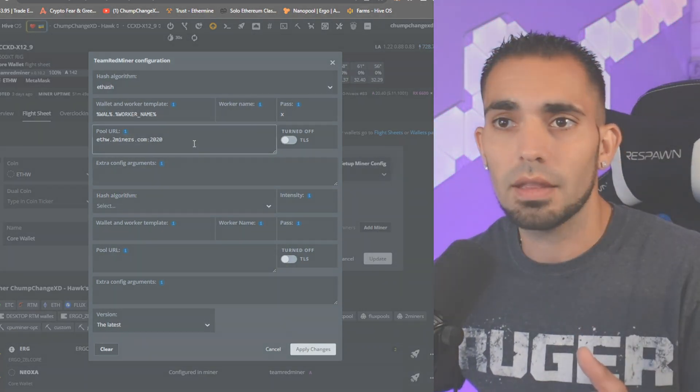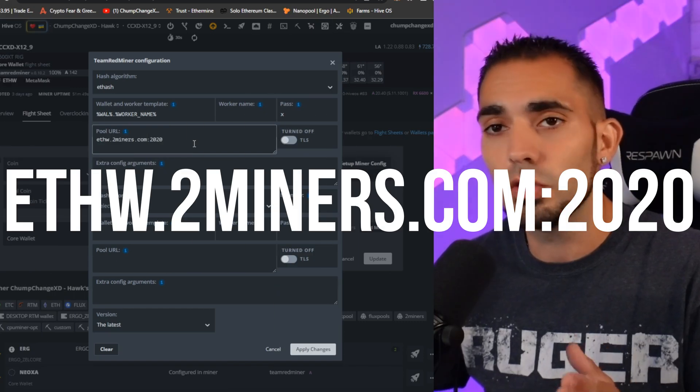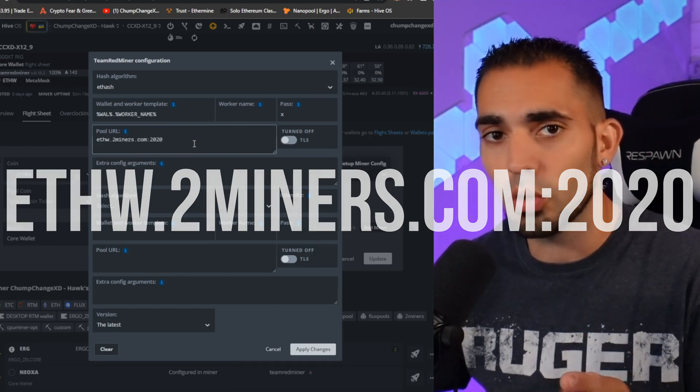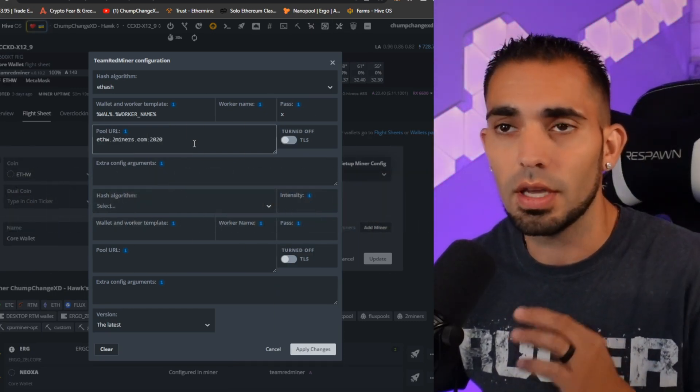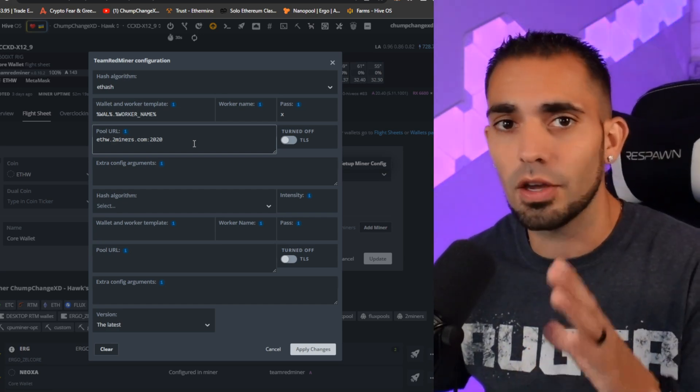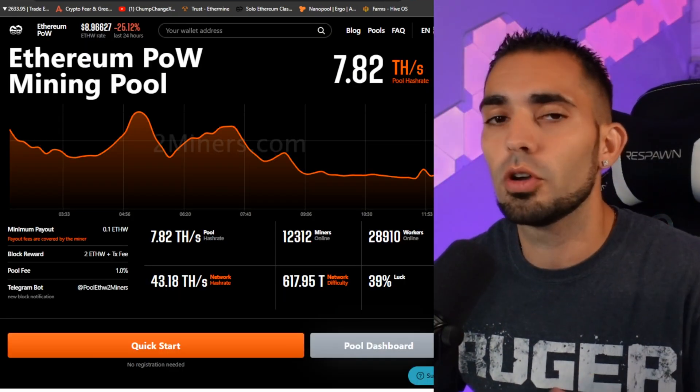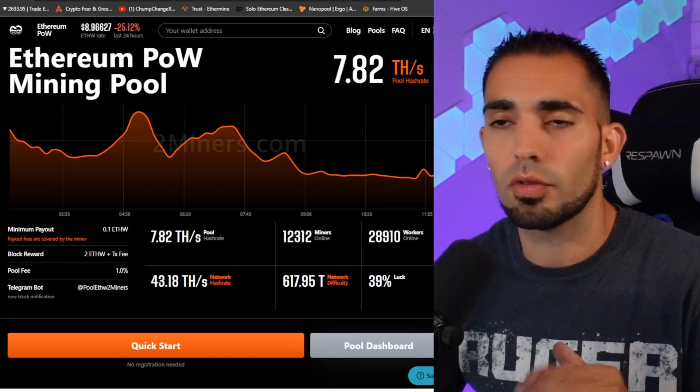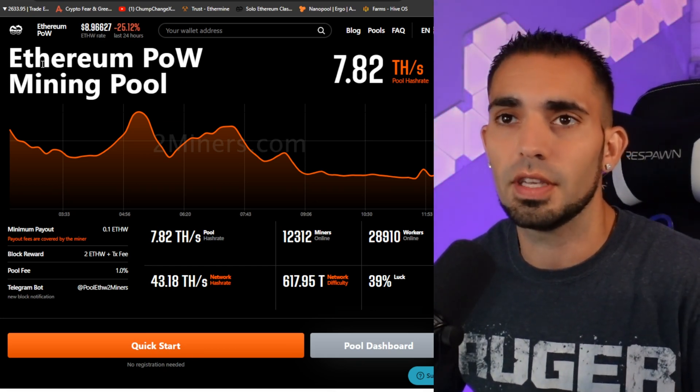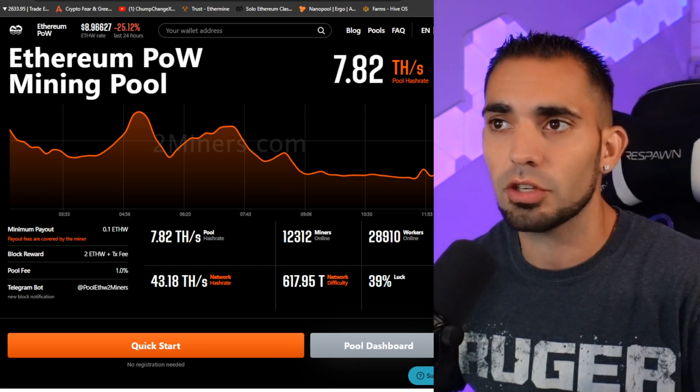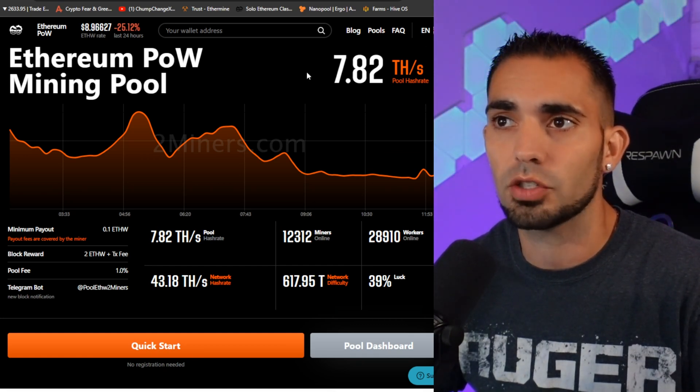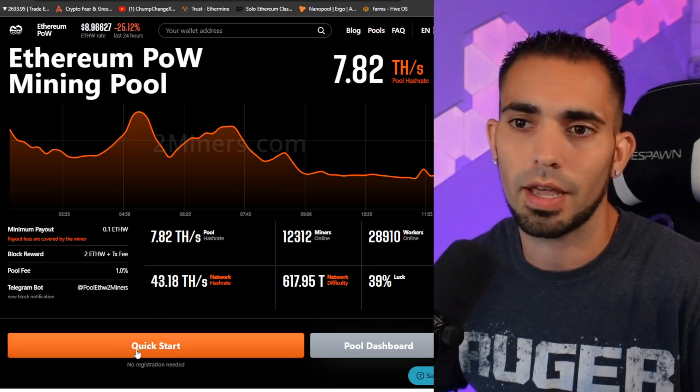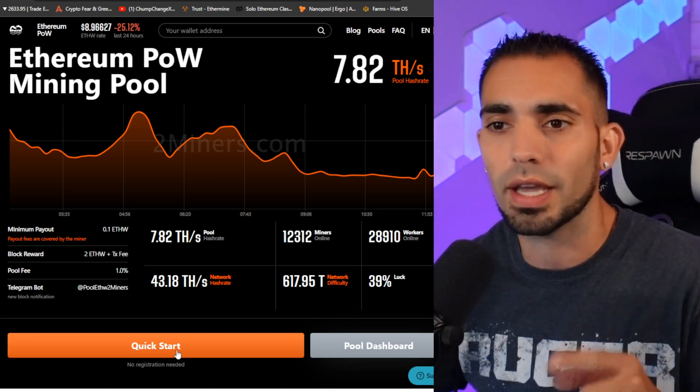Once this pops open, this is what we're going to put in there: ethw.2miners.com colon 2020, and that will put you to pool mine on 2miners.com. Now real quick, I just want to show you the Ethereum PoW pool over at 2miners.com. You can see this is the network hash rate right here. It says pool hash rate 7.82 terahash.